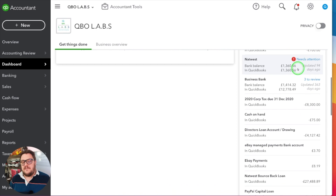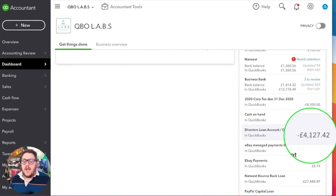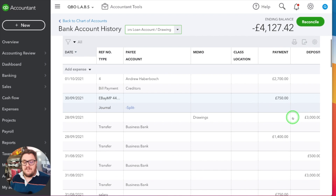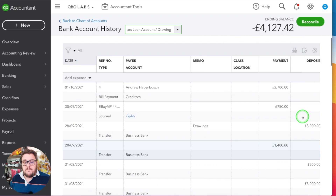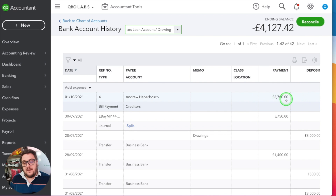So what does this balance represent? Well, at the moment I've got £4,127.42 — but what does that mean? That figure represents, because it's not overdrawn and because it's money actually owed to me as the director, how much money I can take out of the business without having to worry about tax consequences. If I click into it and look a little bit deeper, you can see what transactions have got us to that position. For example, there's that £2,700 we just paid off — that's classed as a payment from my director's loan account, increasing the amount available to draw against.